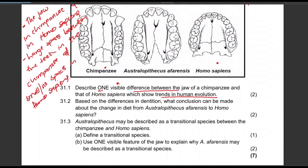Based on the differences in dentition, what conclusion can be made about the change in diet from Australopithecus afarensis to Homo sapiens, for two marks? This indicates that the diet changed from eating raw food in Australopithecus to a diet of cooked food in Homo sapiens.